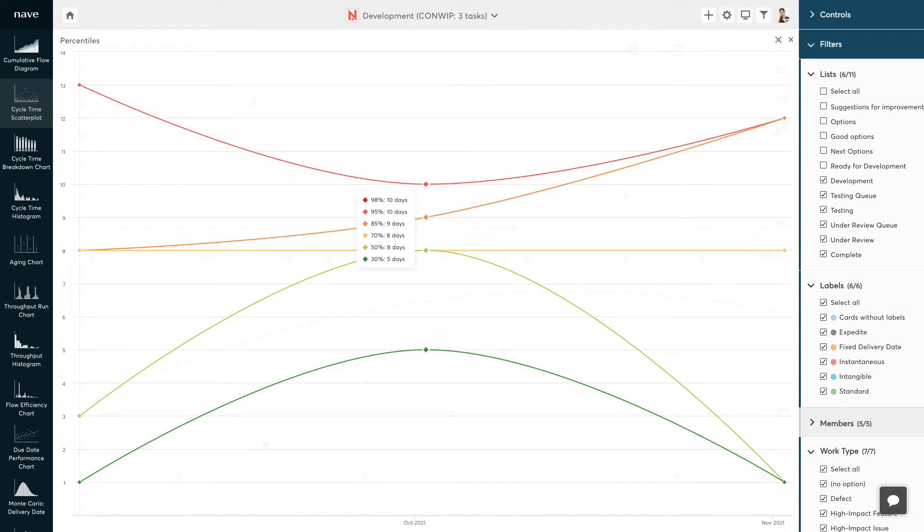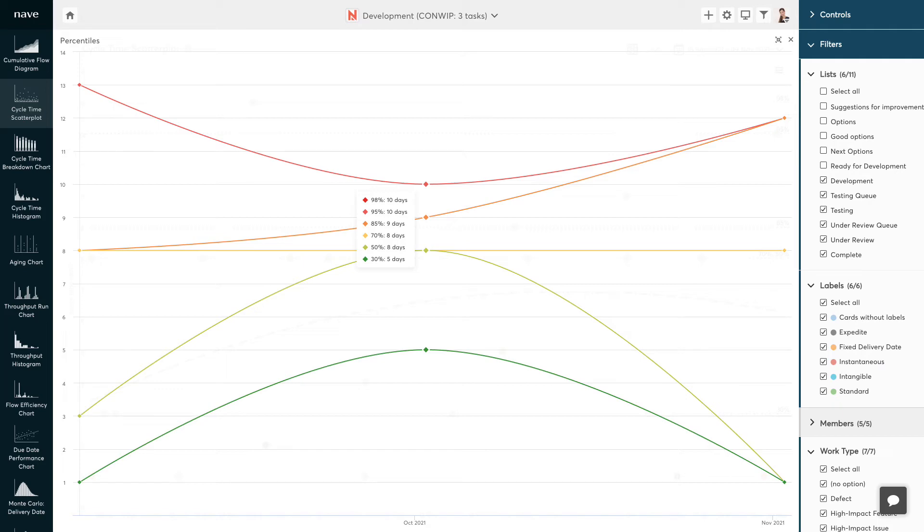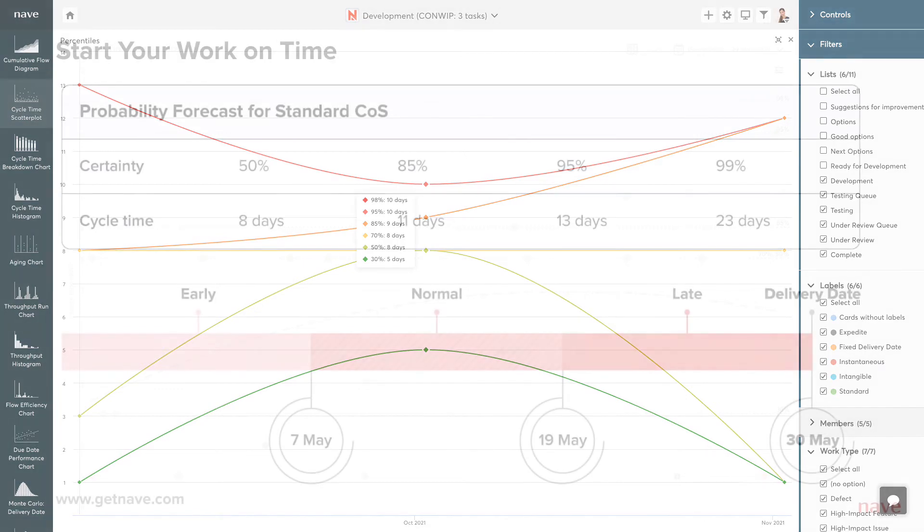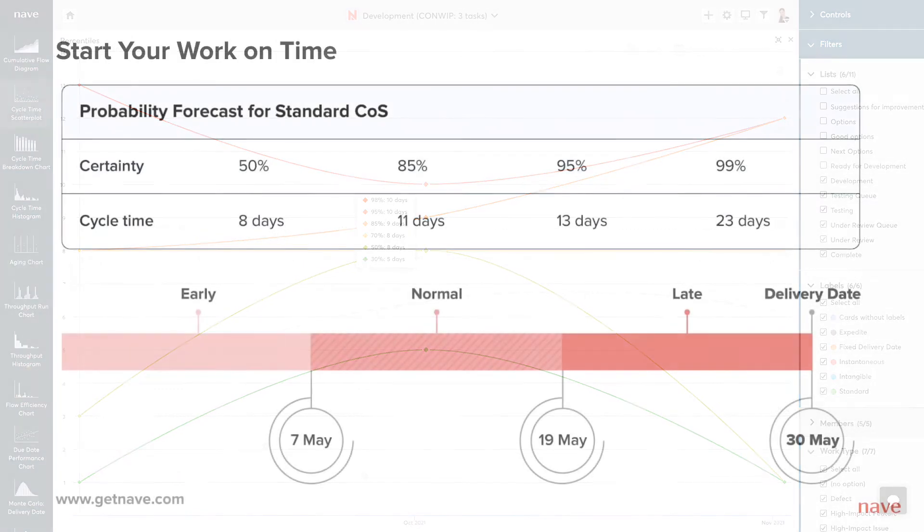And let me give you another piece of advice here. The best chance for delivering on time comes when you make sure you start your work on time.